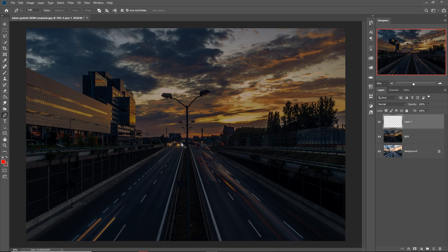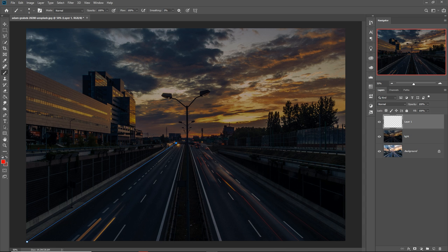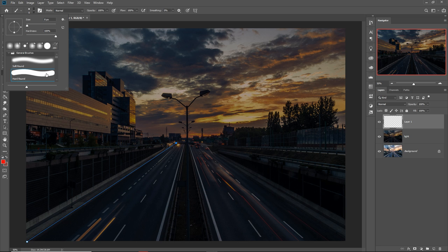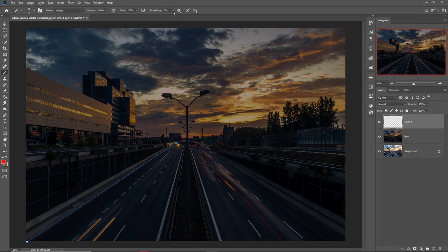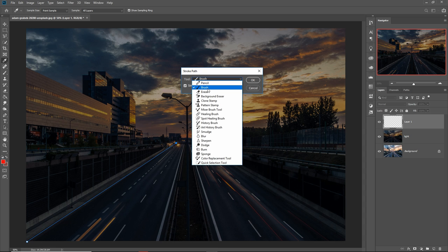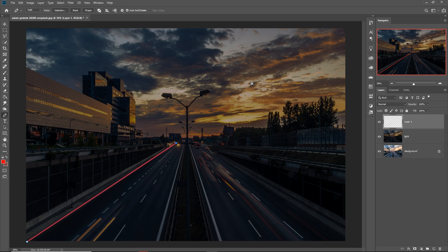Switch to the Brush Tool, then simply select the area from here to here. Once selected, go back to the Brush Tool and click on the path adjustment. Go to Stroke Path and select Brush, then press OK. The line is drawn.